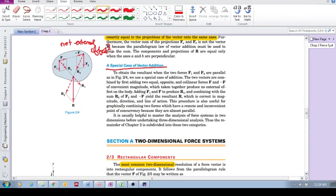but it allows us to now use the parallelogram law to get a vector sum R1 there, and a vector sum R2 based on those two forces. And these two now become concurrent.